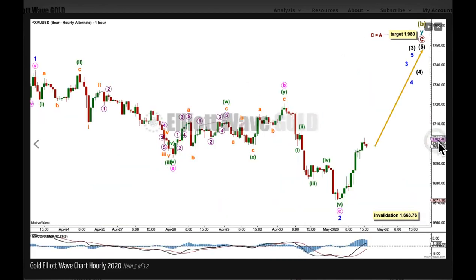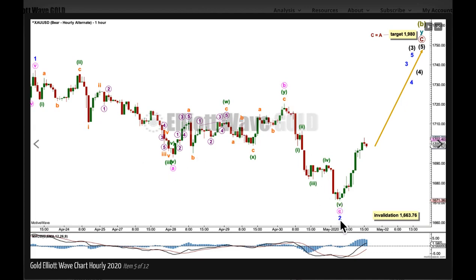At the hourly chart level, this downward movement is now seen as a zigzag — 5-3-5. If Minor 2 continues lower, it may not move beyond the start of Minor Wave 1. Here's the target copied over from the daily chart.